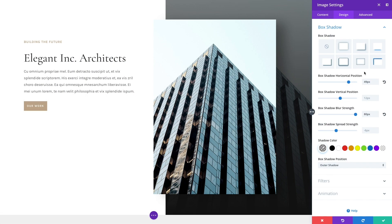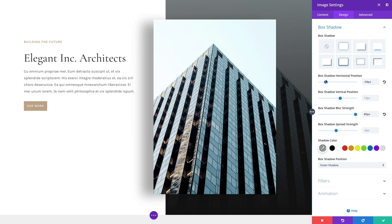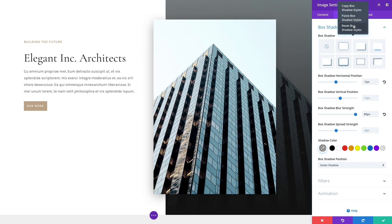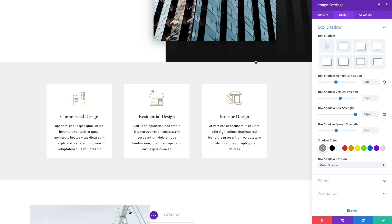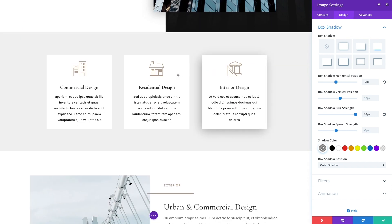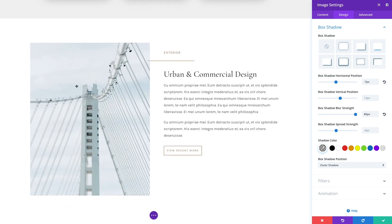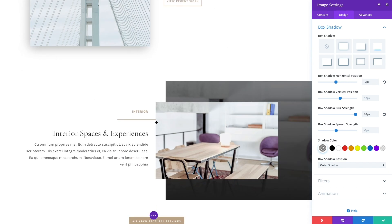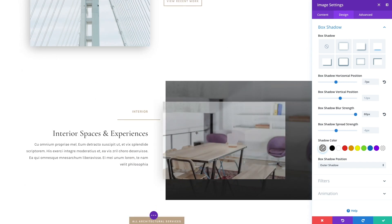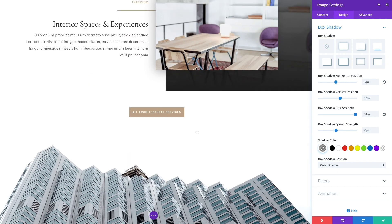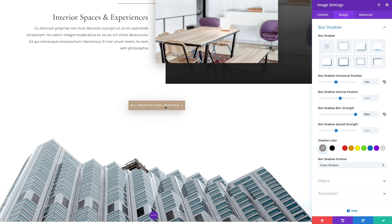Let's say that you have created the perfect box shadow and you want to extend that shadow across other elements on your page to add depth and harmony to your design. No need to open up module settings and configure complicated shadow spread sizes and blur strengths. Just take your new box shadow and use it anywhere.